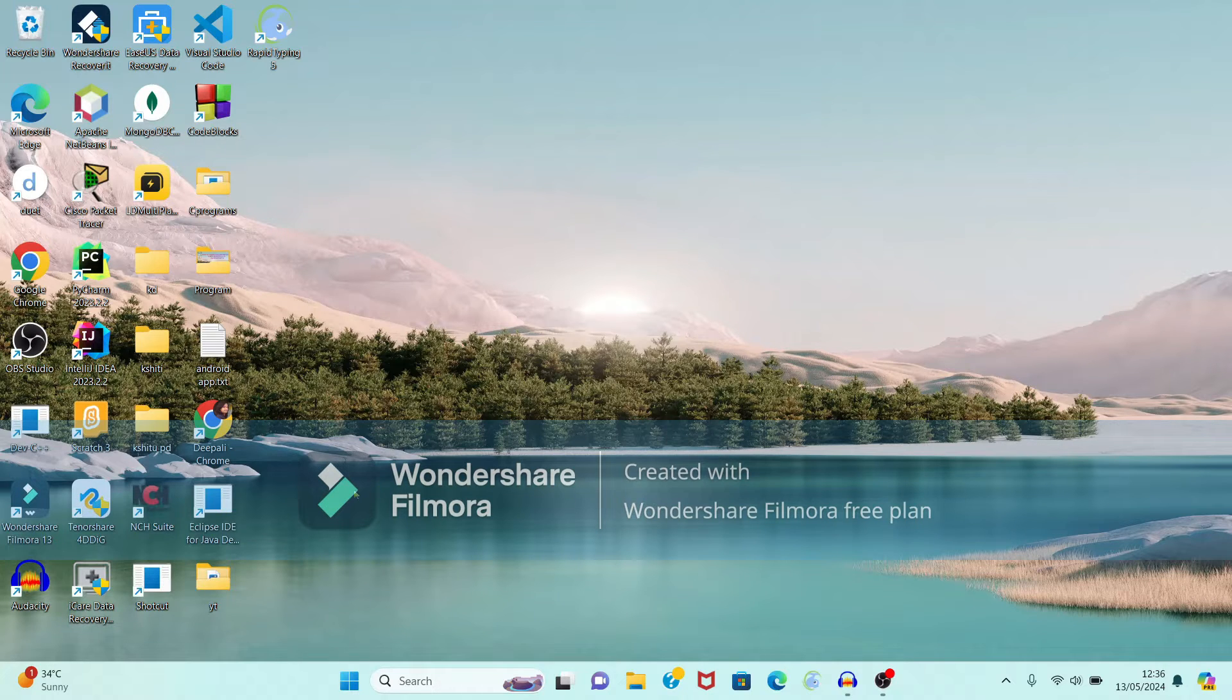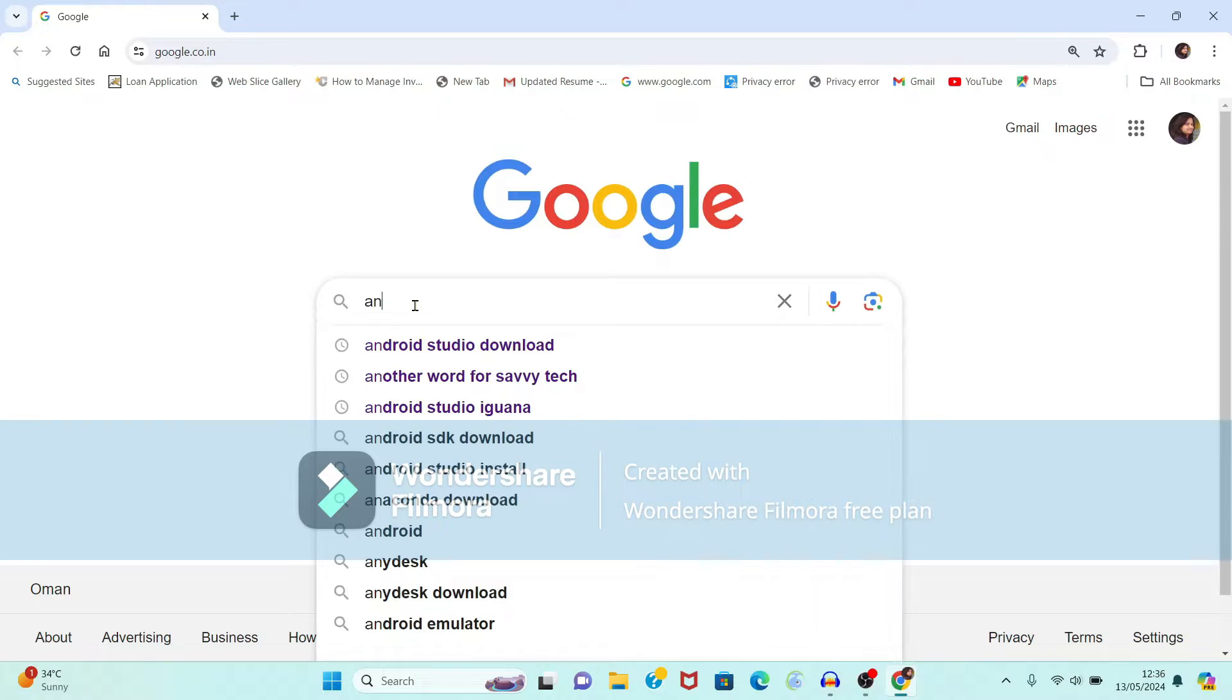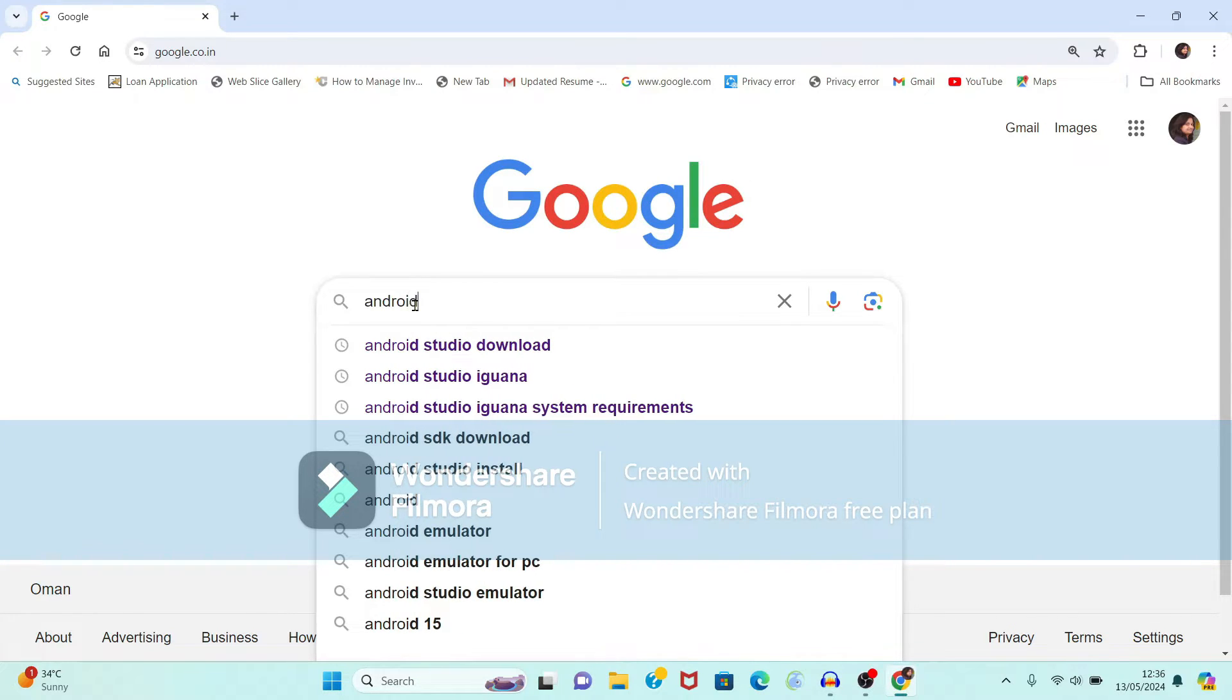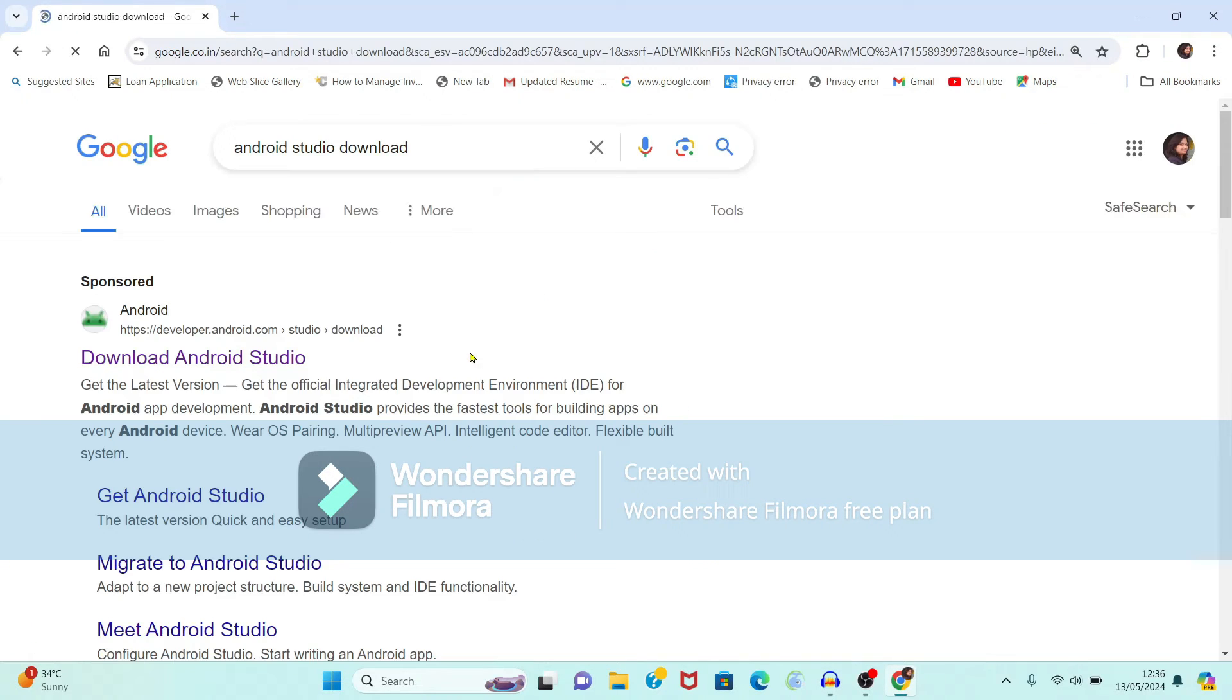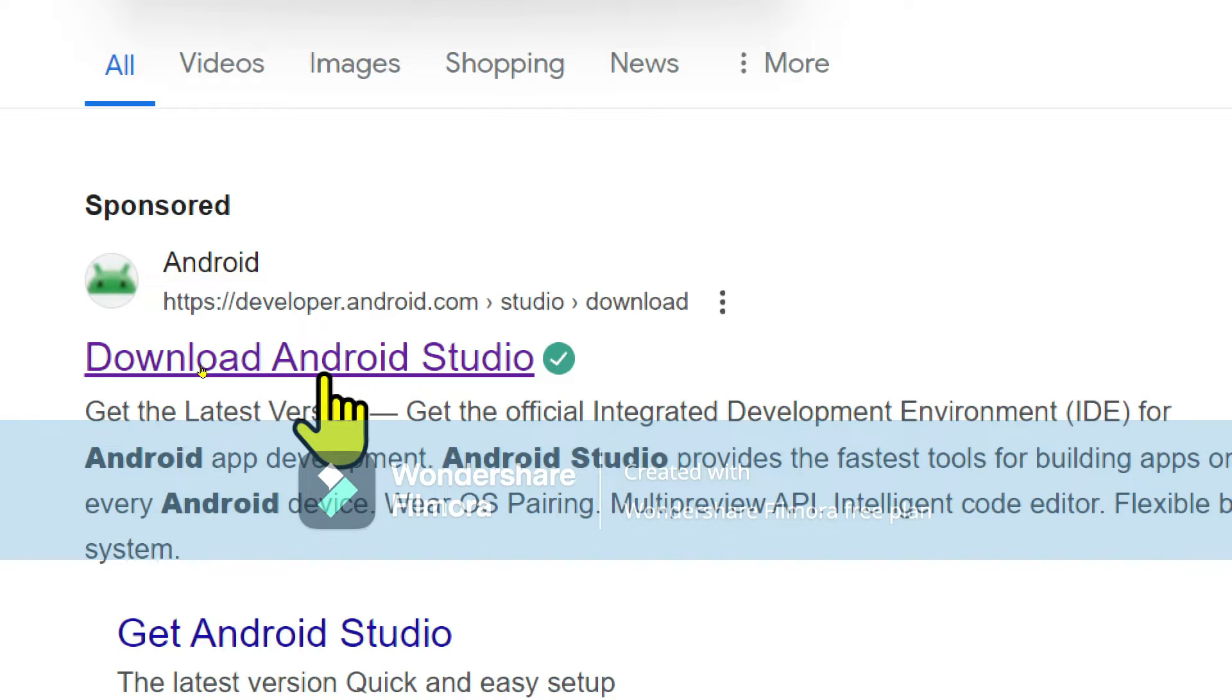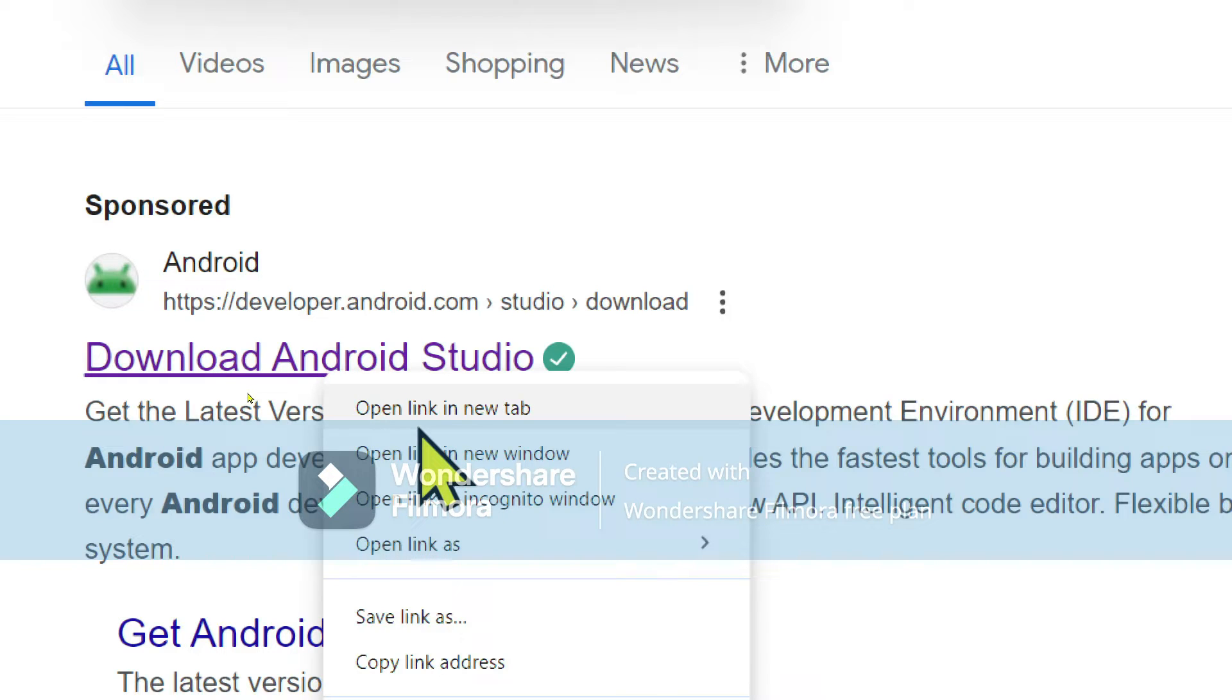So first, open Google Chrome browser. In this type, Android Studio Download. Now it will redirect you to official website of Android. This is your first link. So open this official website.